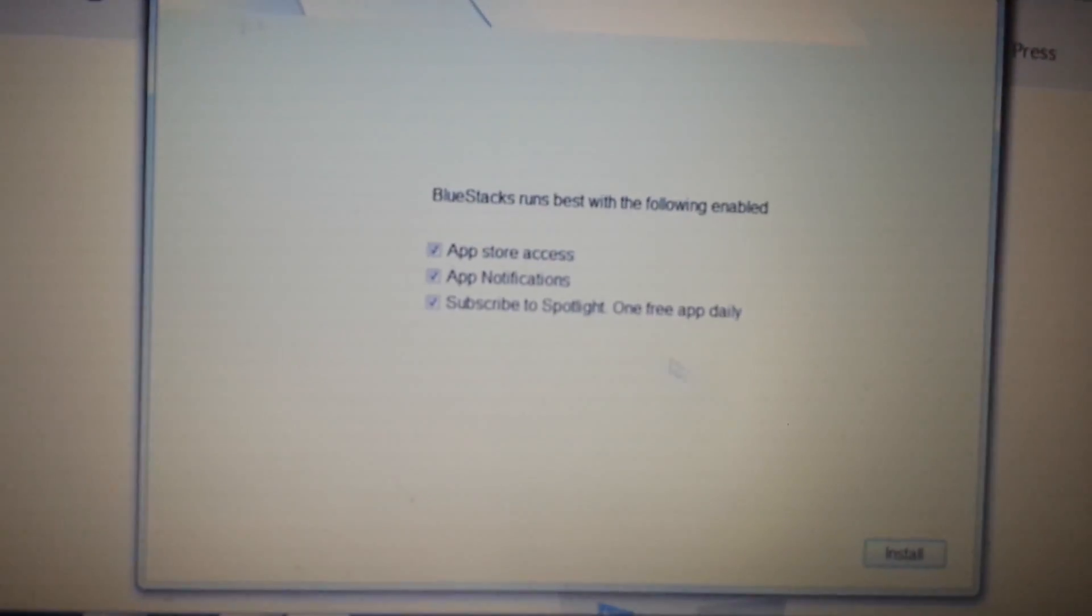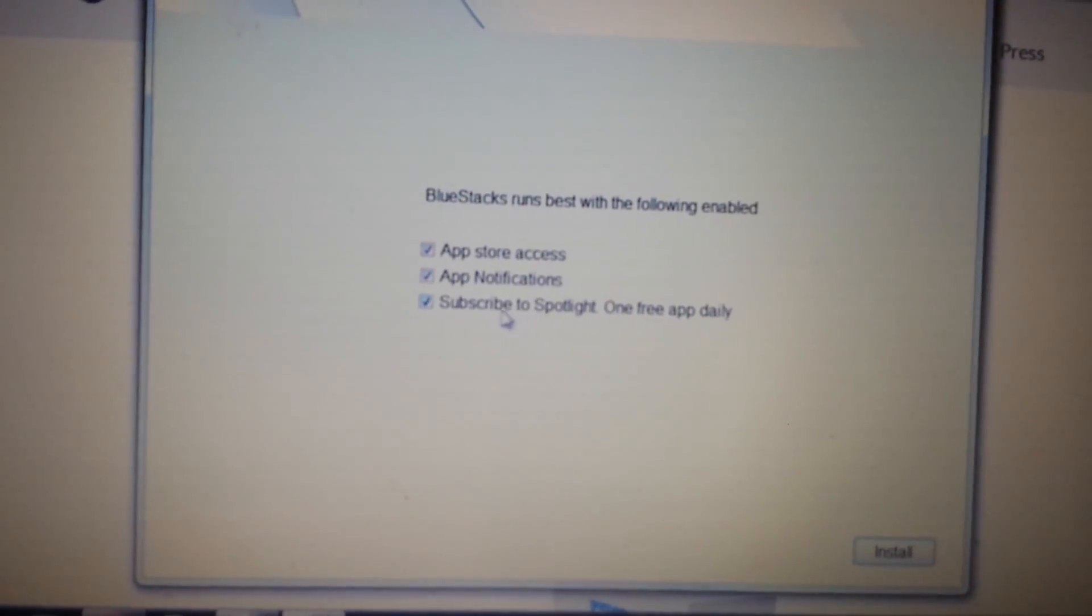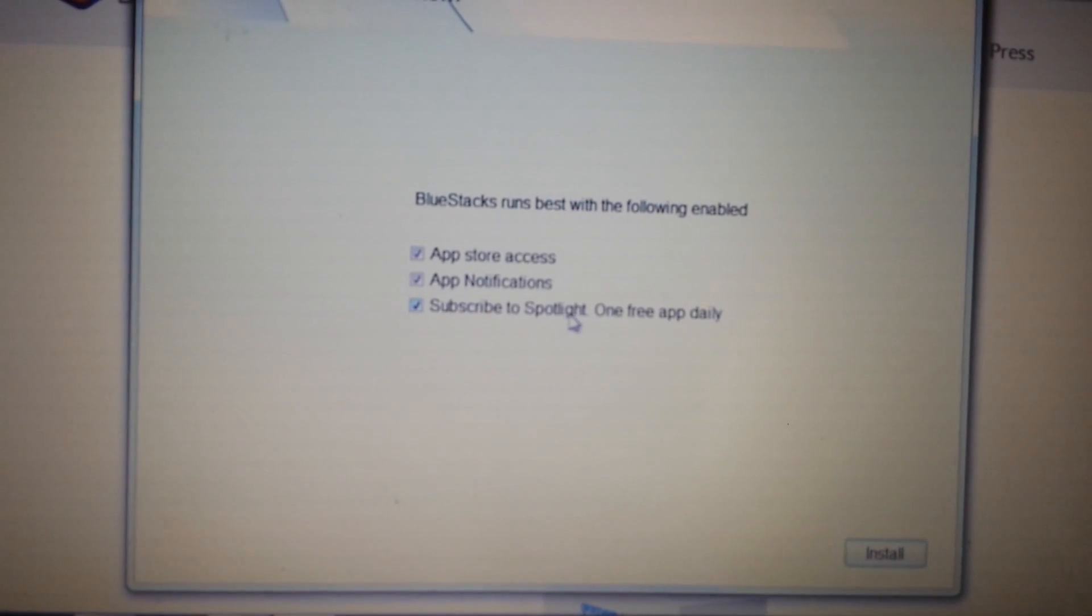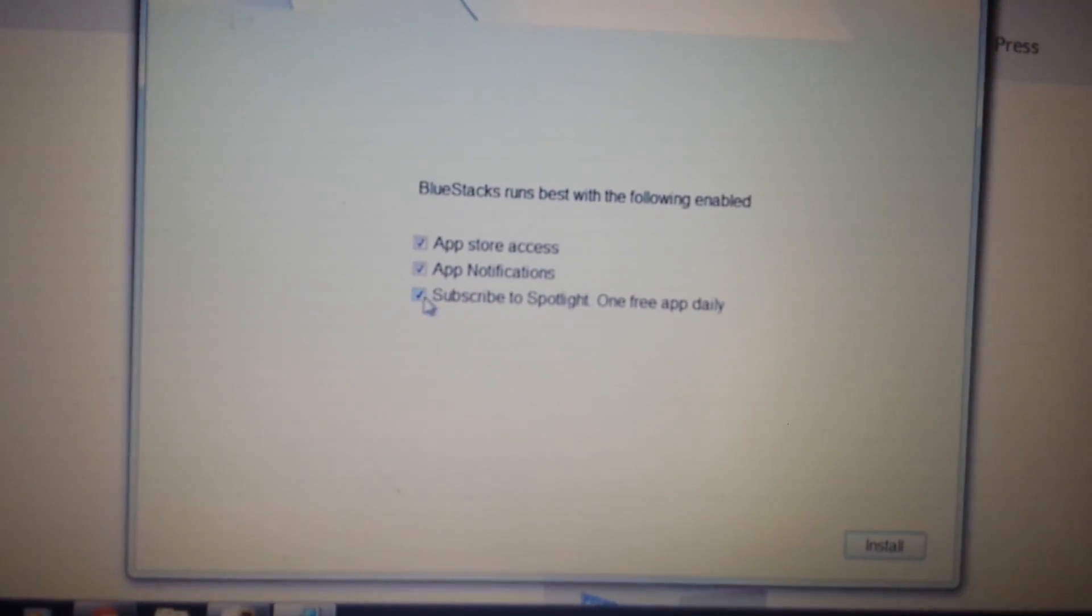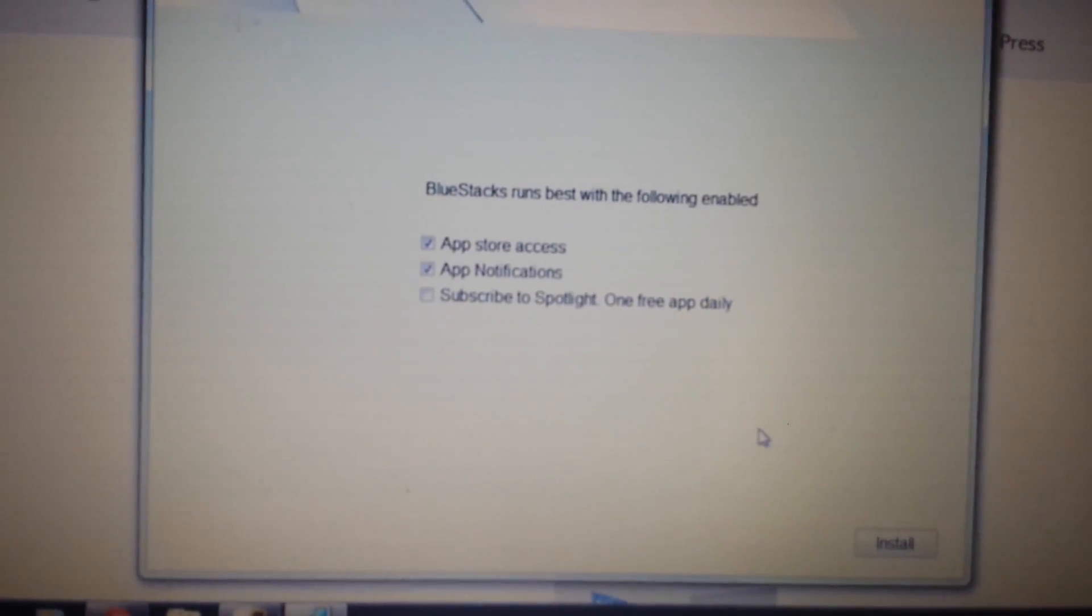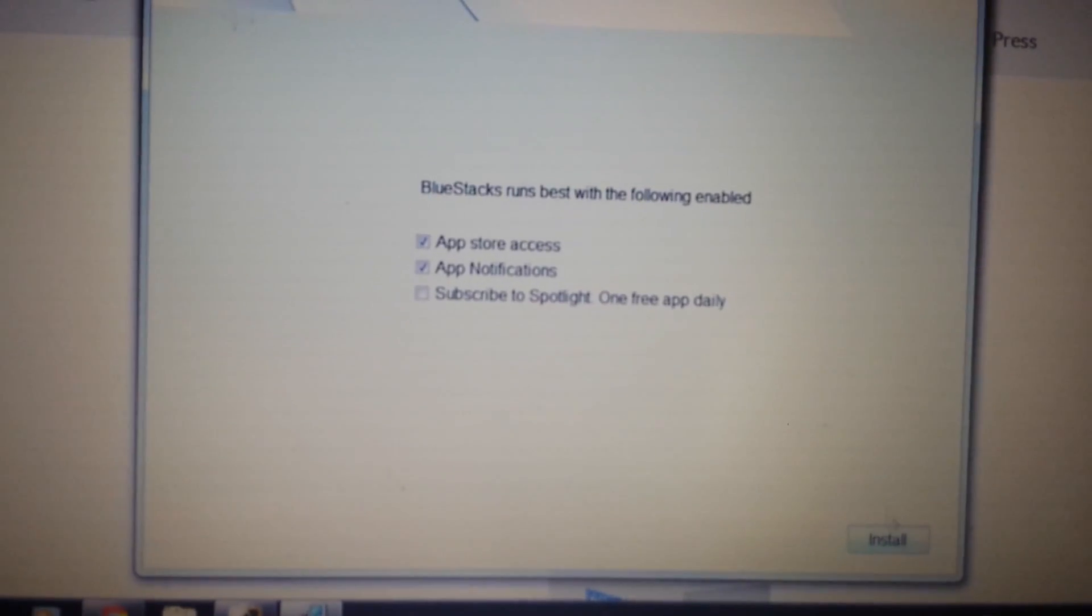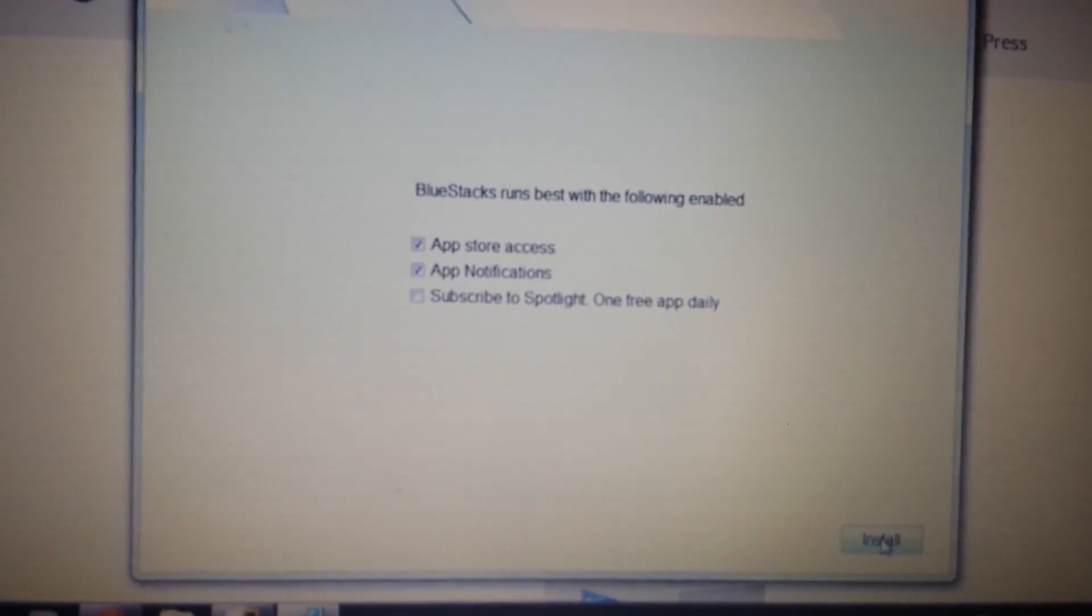Now look on here, okay. What you want to do is, you don't need this very bottom one down here. So subscribe to Spotlight, OneFreeAppDaily. Uncheck that. It's not needed and it'll install a lot faster. Click on install.